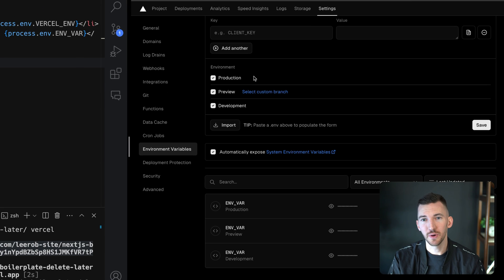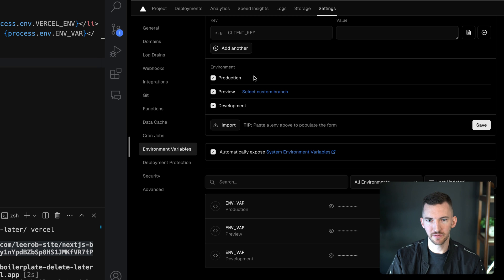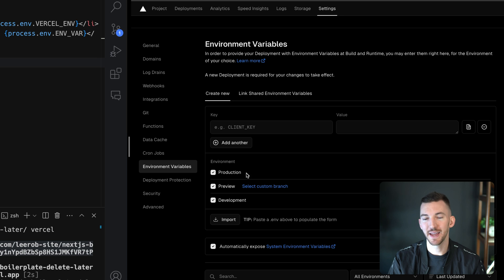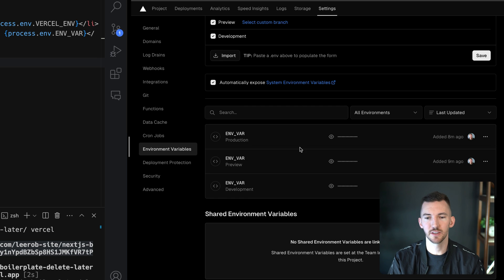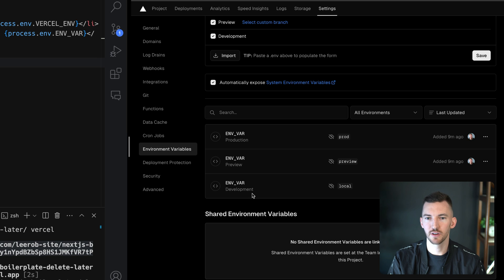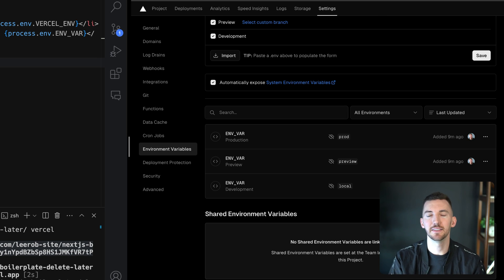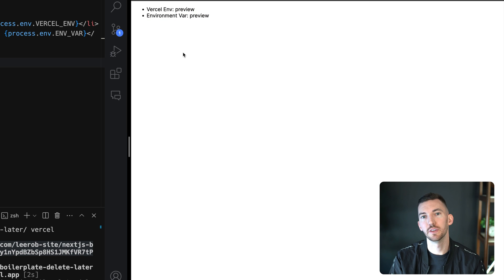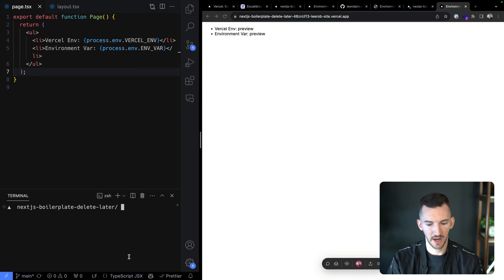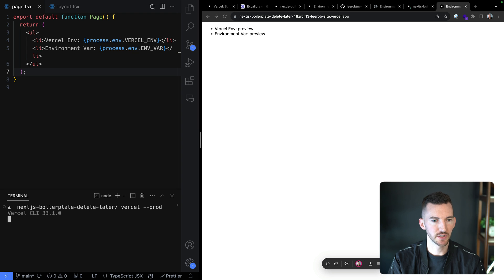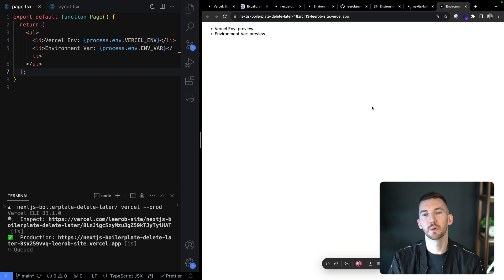Inside of Vercel, in the settings page, there's something called environment variables. I went ahead and defined a couple of different environment variables. At the top you can paste in values, specify the environment you want, and put whatever value you want. For example, I have 'local', 'preview', and 'prod' as values based on the different environments. I just recently added these, so that's why specifically for this URL I'm able to see these changes.